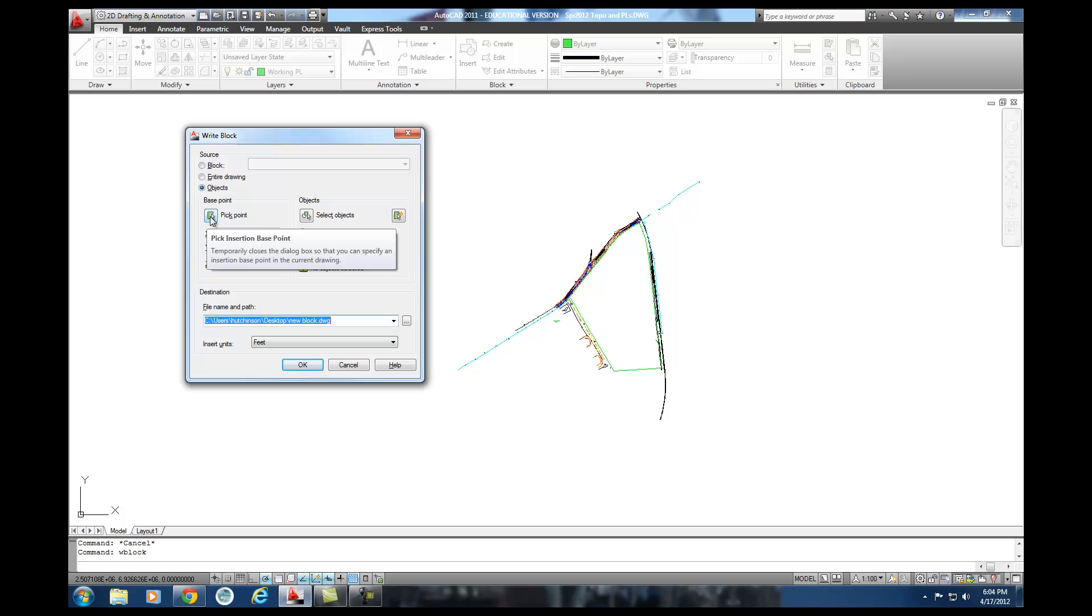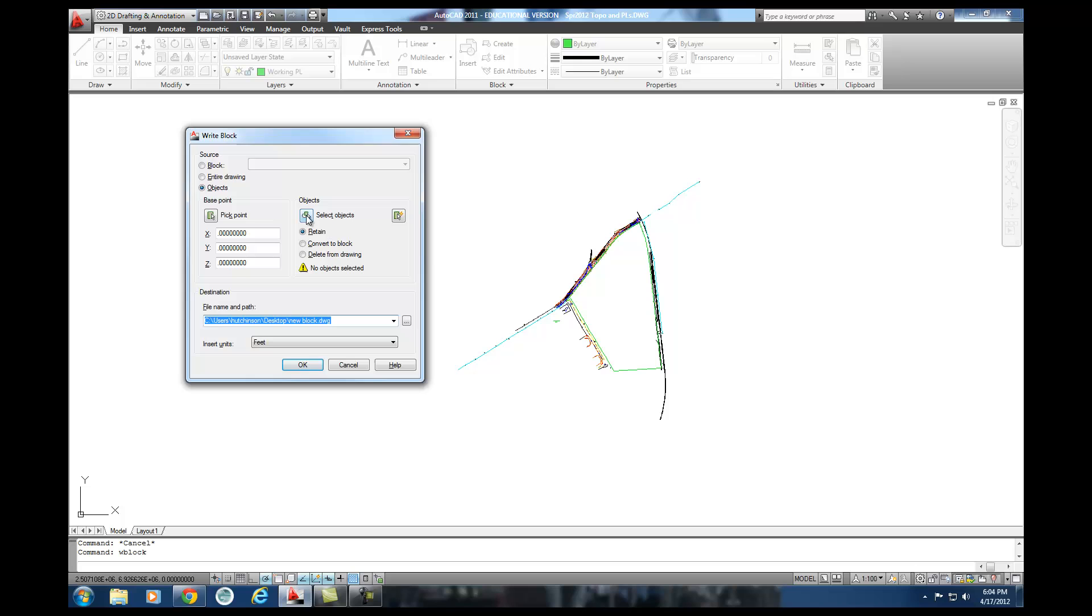And it's going to come up with this little dialog box. If you've ever created a block before, you've seen this. If not, that's okay. What it's going to do is it asks me a little bit of information. It's going to ask me base point. And I'll talk about that in a little bit. And then it's going to ask me objects and ask me to select the objects. So I'm going to do that. And then it's going to ask me to put them somewhere.